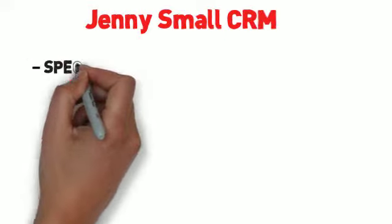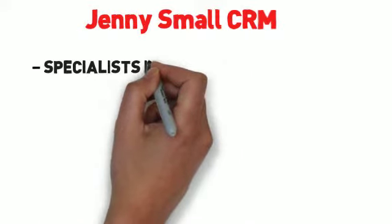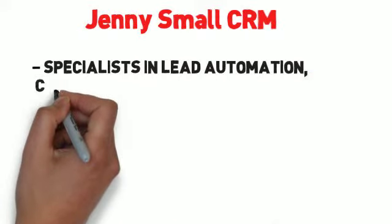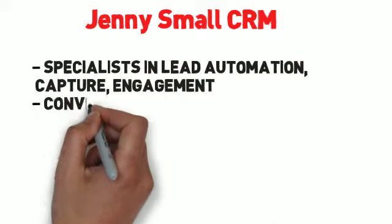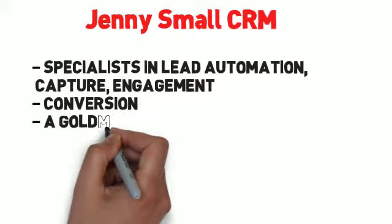Jenny Small CRM, specialists in lead automation, capture, engagement, conversion, a Goldman-Hunter company.